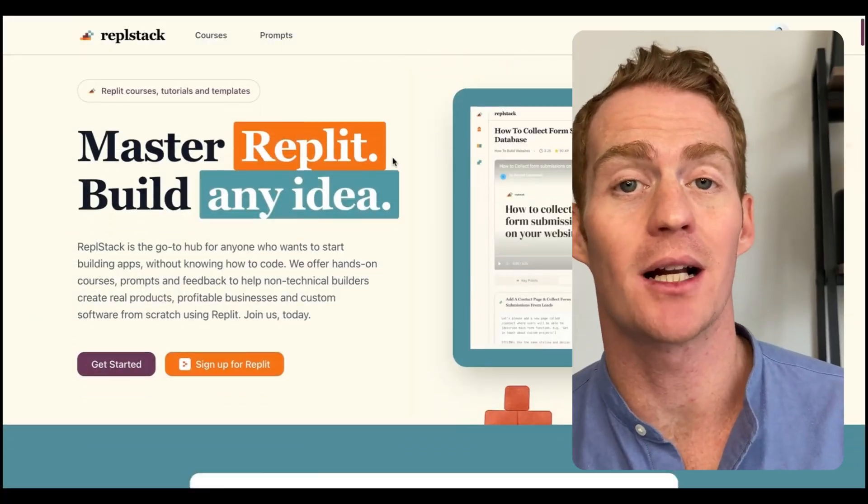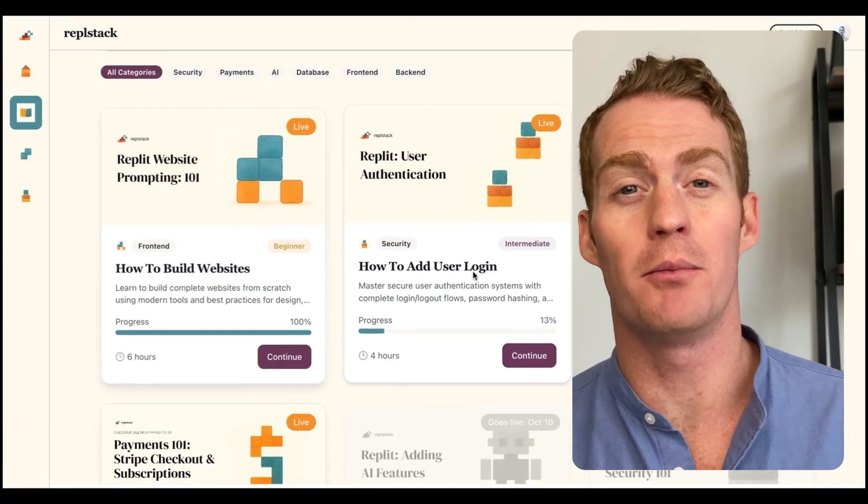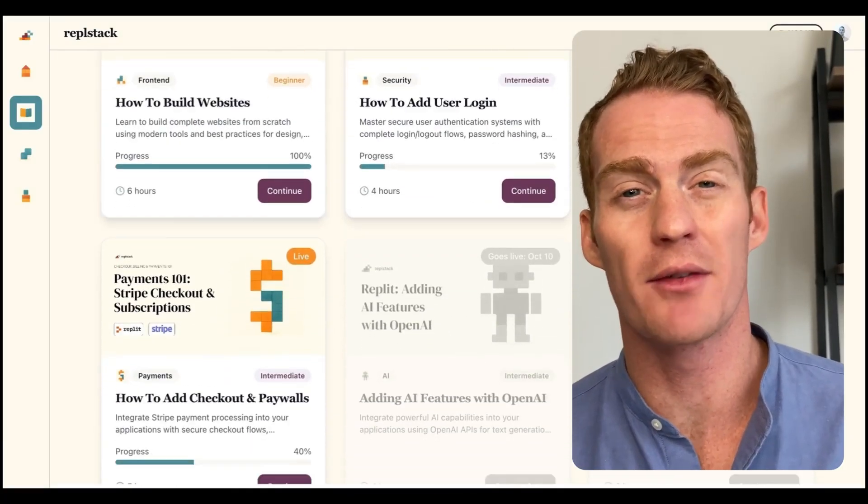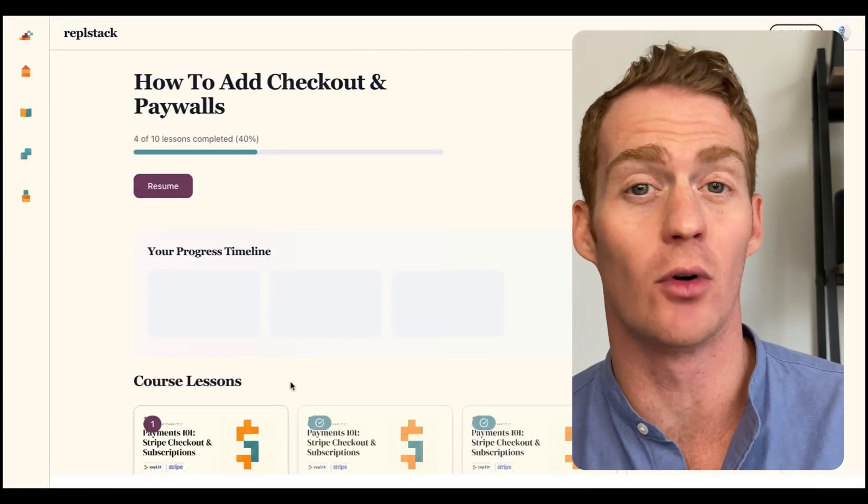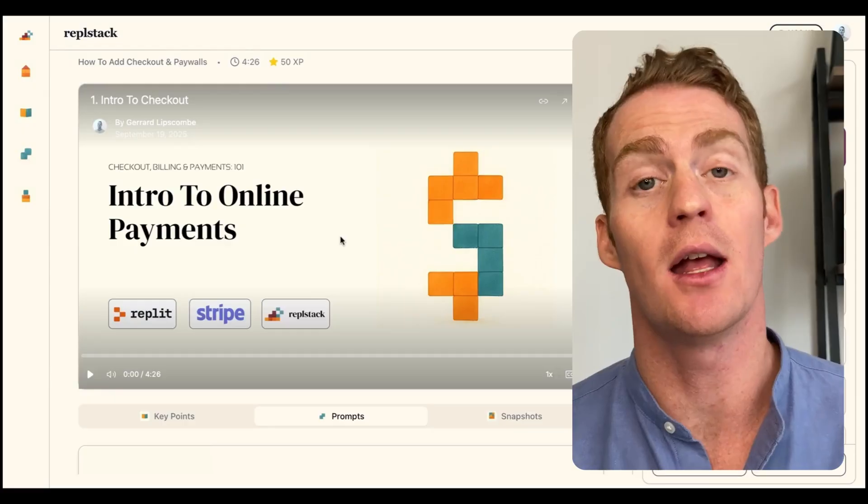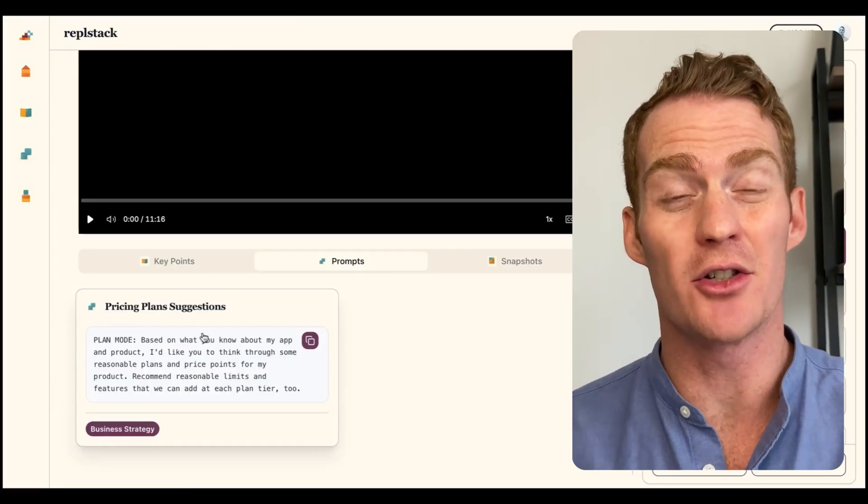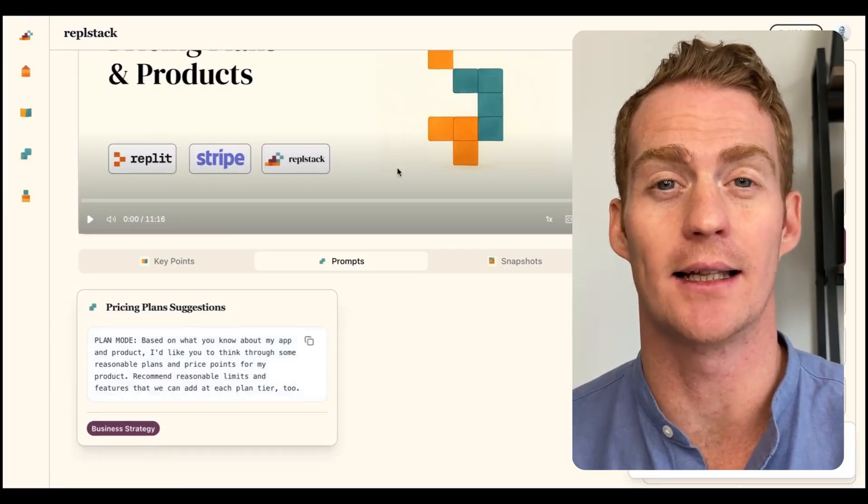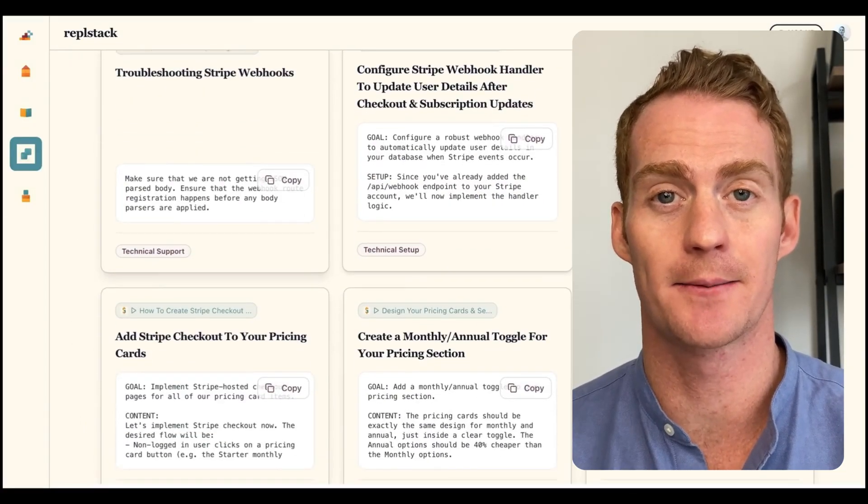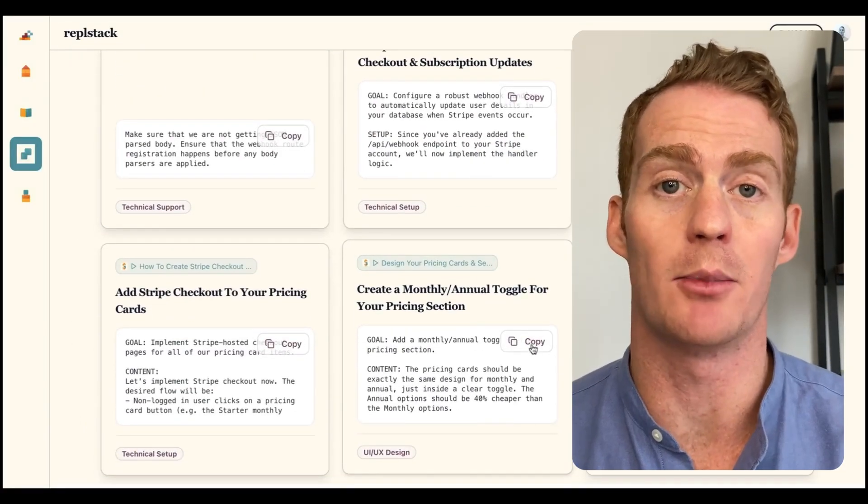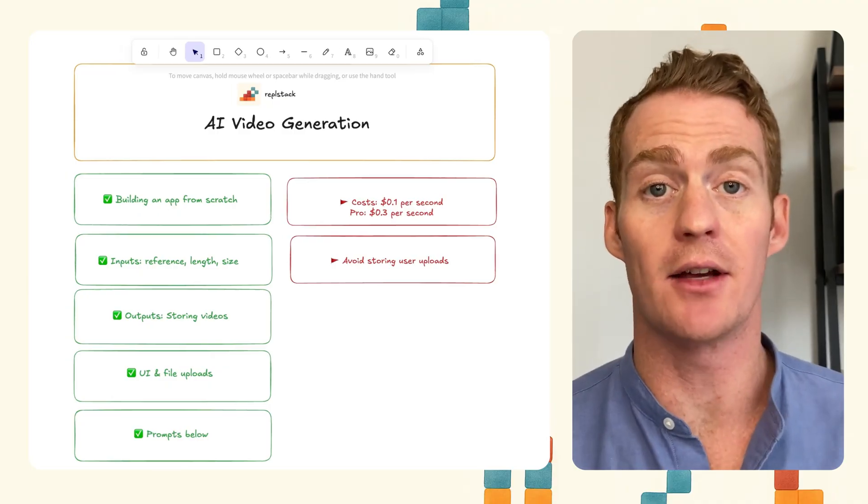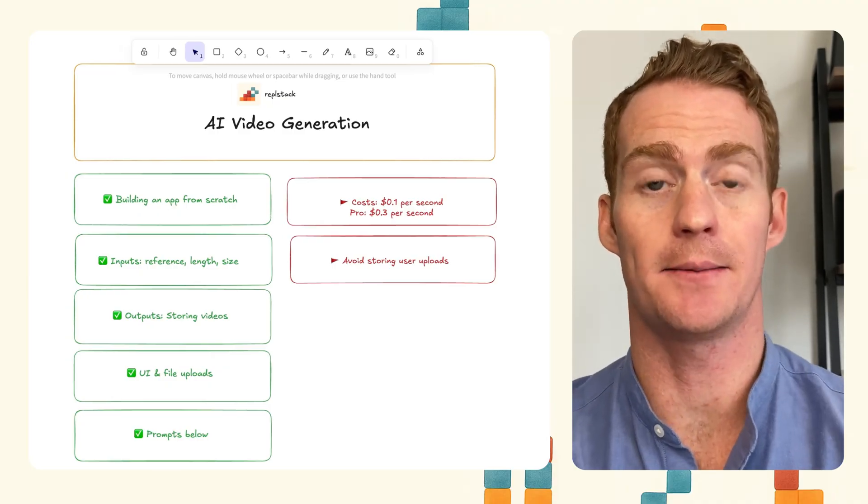My name's Gerard, I'm the founder of Replestack.com, where I teach people how to build apps without writing code. This lesson is actually part of a course on building apps with AI features, so we've already covered text, image, voice generation, now we're covering video generation using OpenAI's latest release. You can find more at Replestack.com. But okay, let's dive into this lesson.